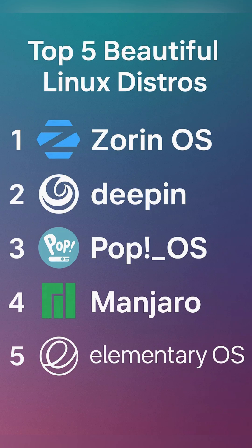Though it has a predominantly Chinese user base, Deepin's attention to design appeals globally, and ports of the Deepin desktop environment are available for other distributions like Ubuntu.